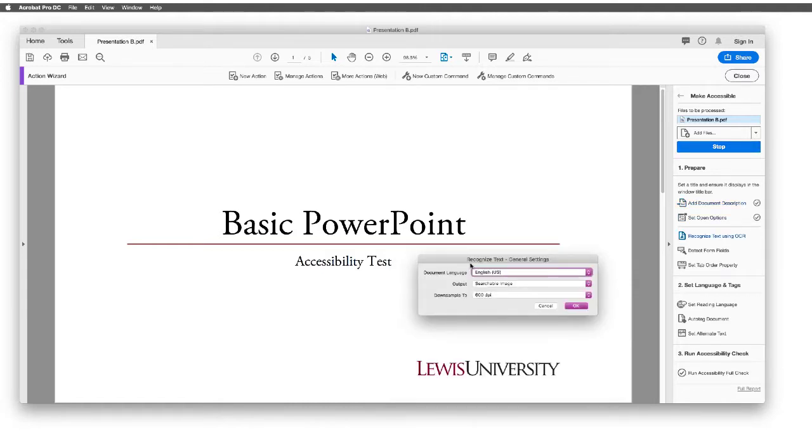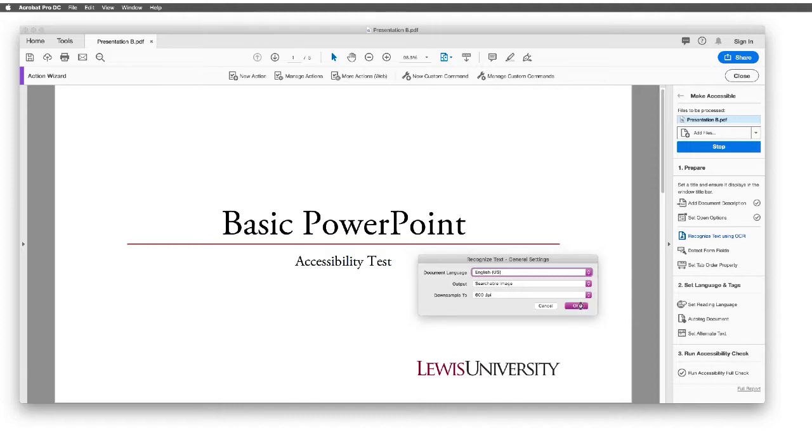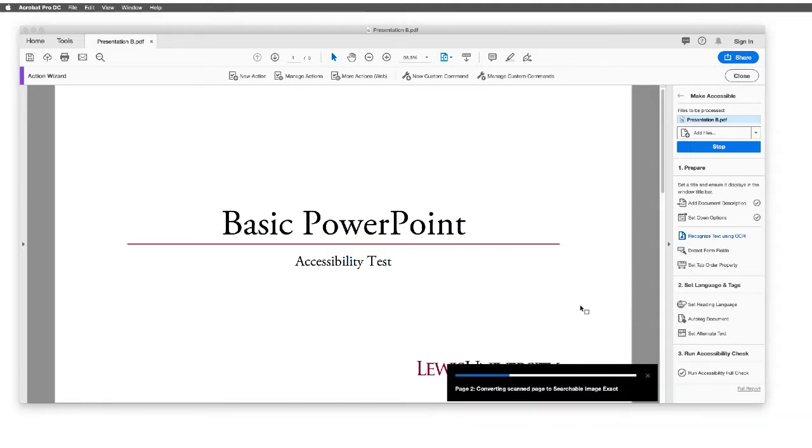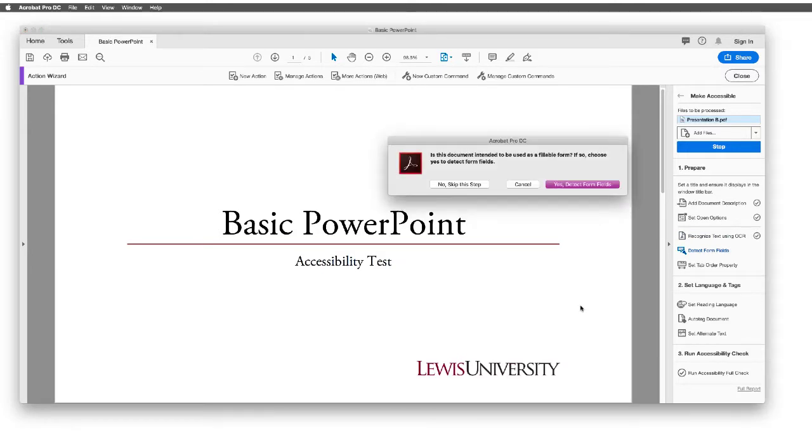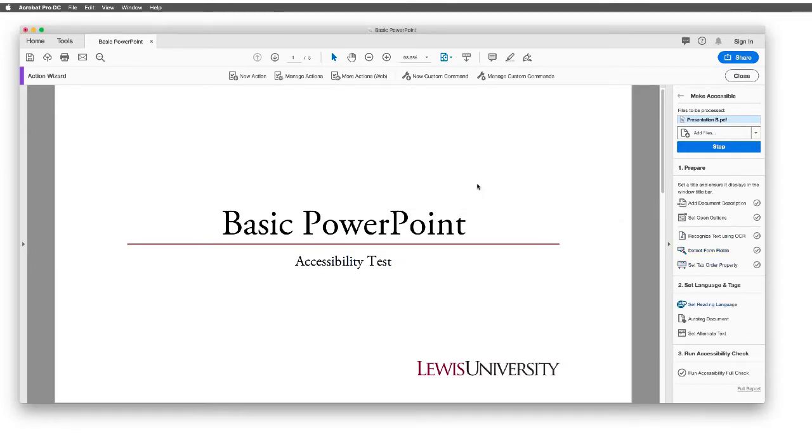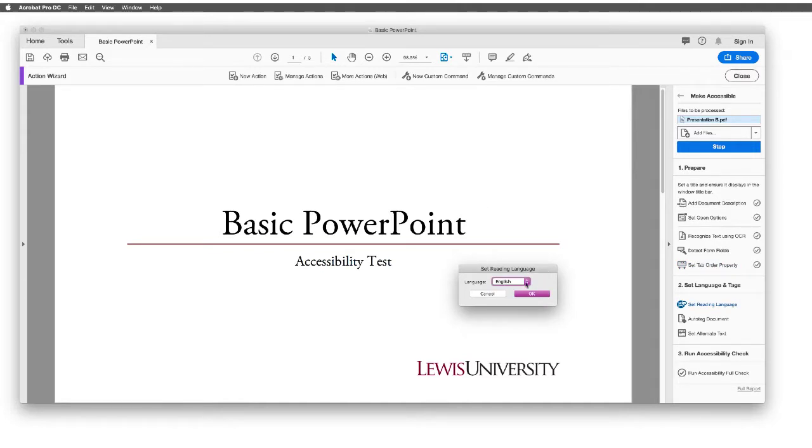Next, we'll be asked what the language for this document is. Do we want to make the output a searchable image? And I'm going to say yes on both of those as well. You'll notice that we're going through a conversion process, and it wants to know, is this a form? I'm going to say no. And then we're going to set the reading language to English, although we could set it to something else.